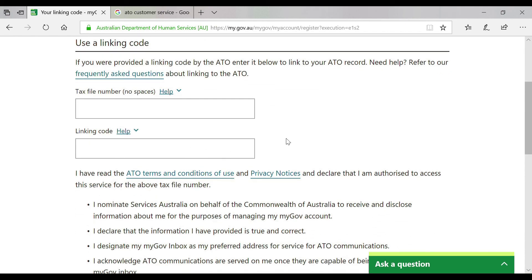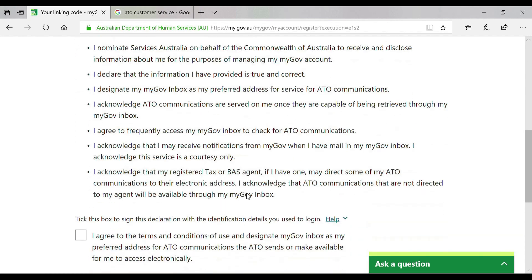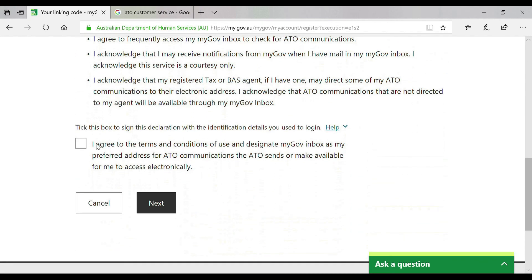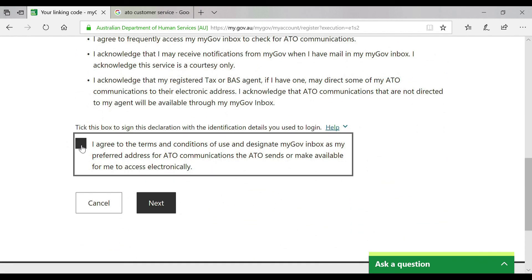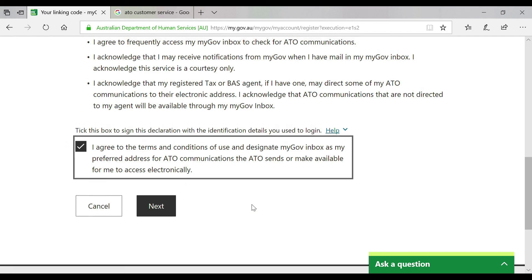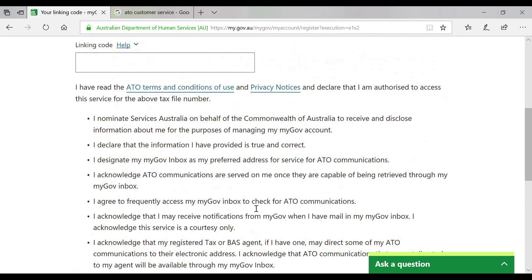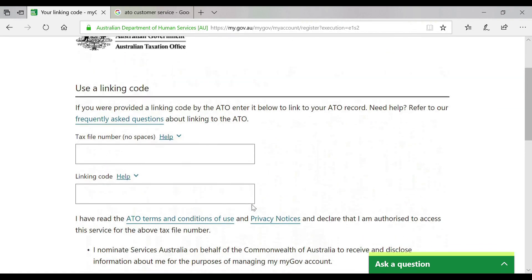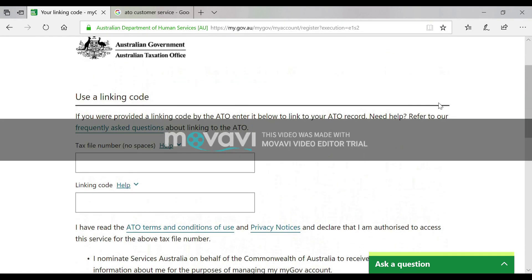Click 'I agree' and then 'Next'. That is how you link your myGov account with the ATO. Thank you.